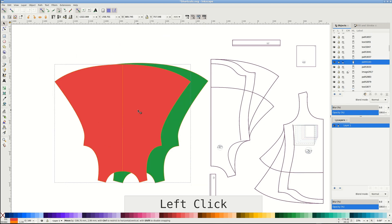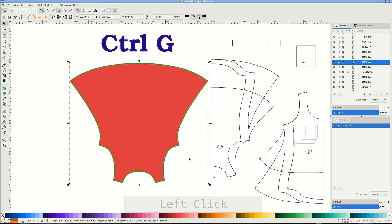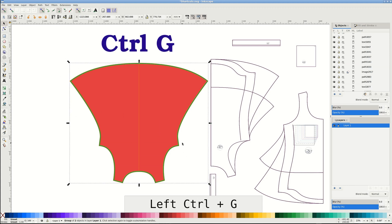I'll group the original and the one with seam allowance together for convenience with Control G. Now we can pull them around as one.